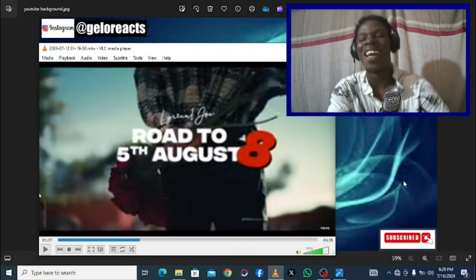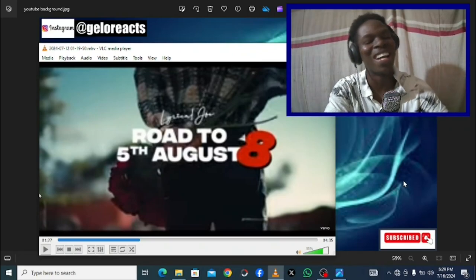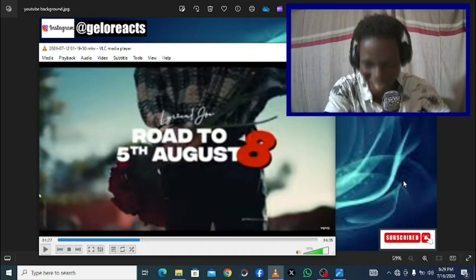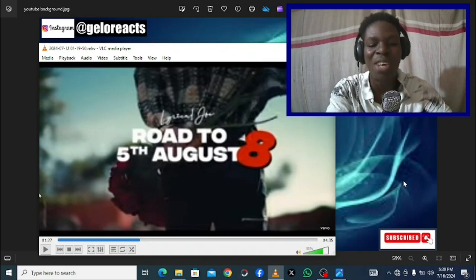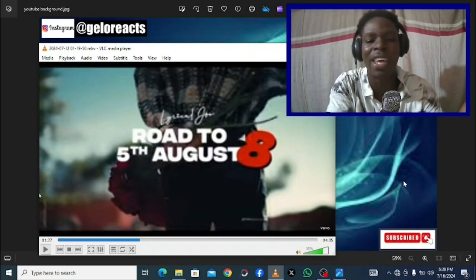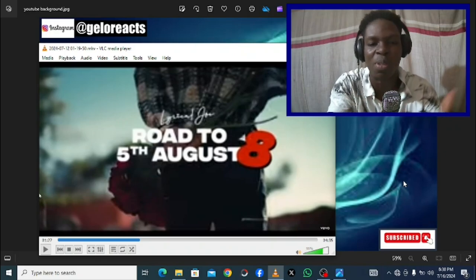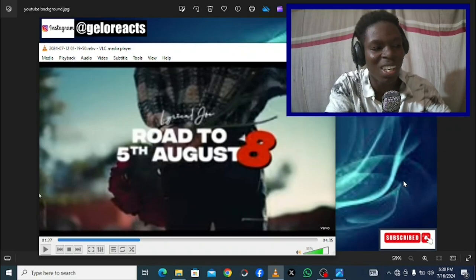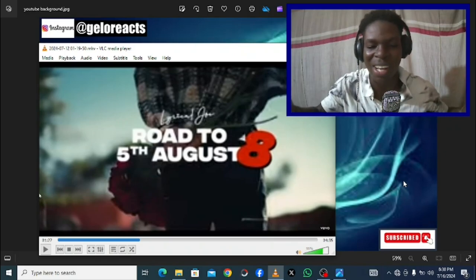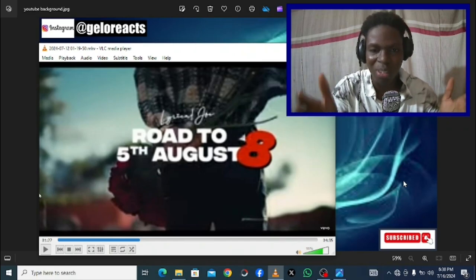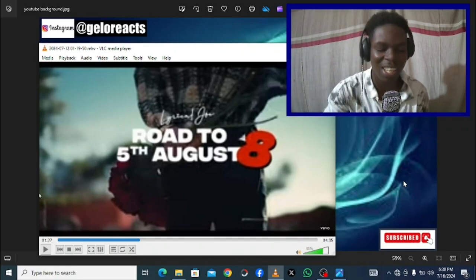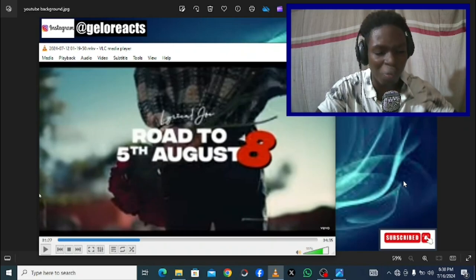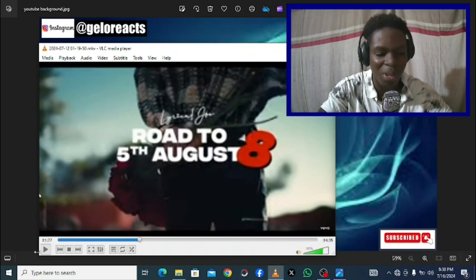What's up guys, Jello here and I'm back again with another video. This time we have the legend Lyrical Joe. It's that time of the month again, right? We are getting to August and then Lyrical Joe has been dropping a series of tracks to entice us for the real 5th August 8th. This is road to 5th August, let's go.